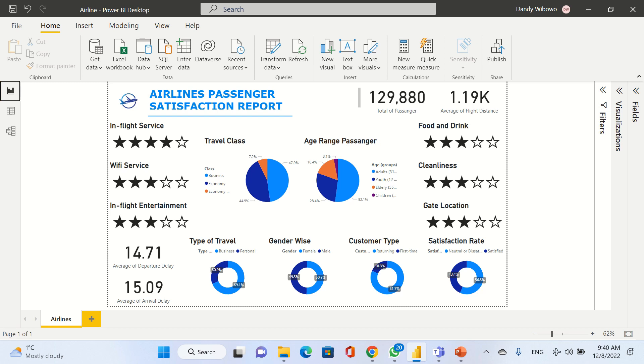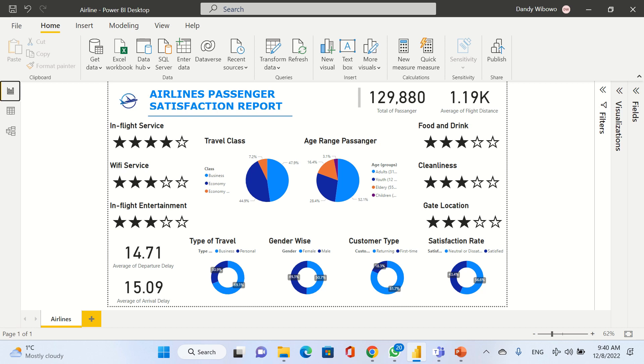We also have two types of customers: returning customers and first-time customers. Returning customers often use our airline more than once at 81.7%, and first-time customers are only 18.3%.